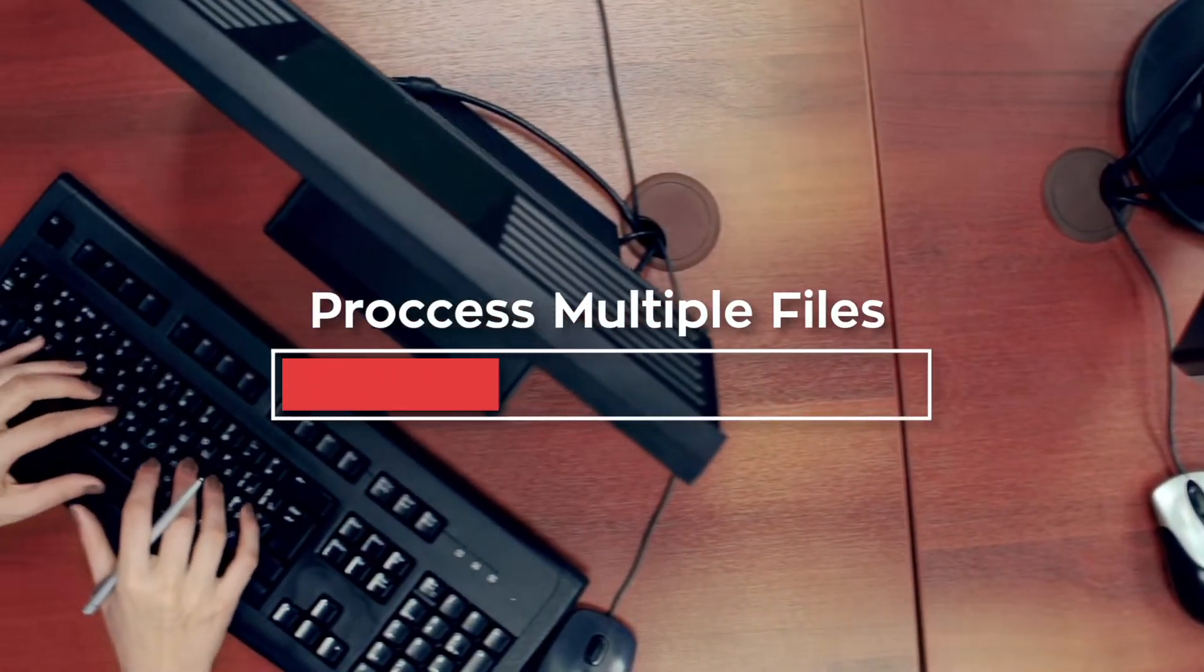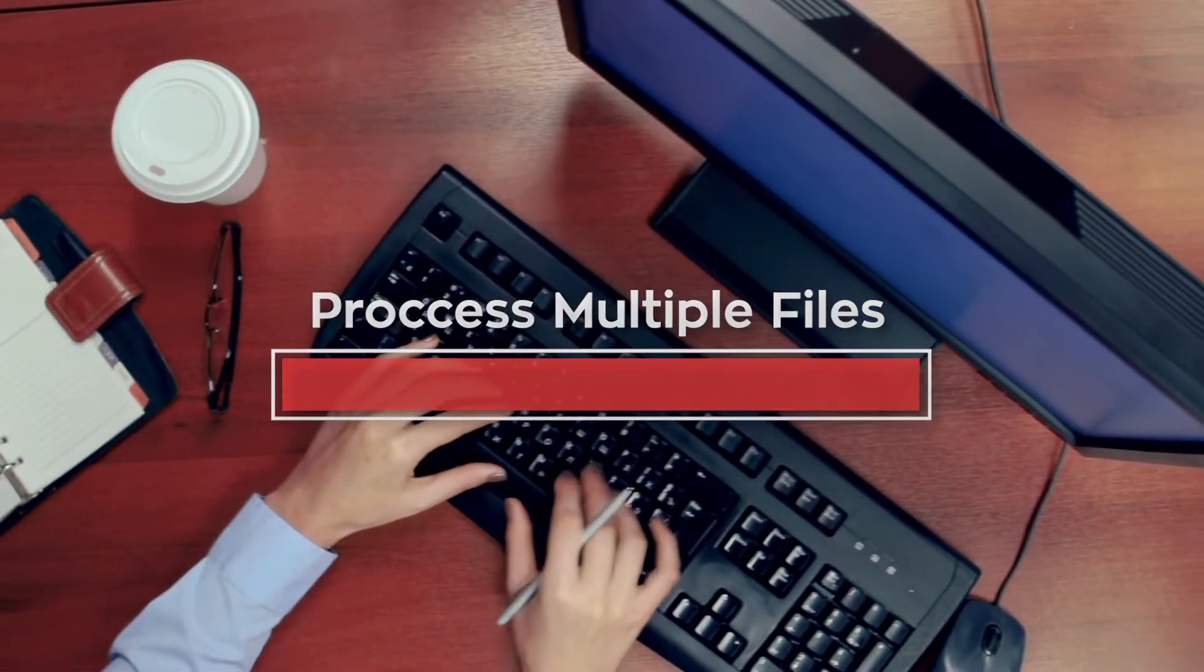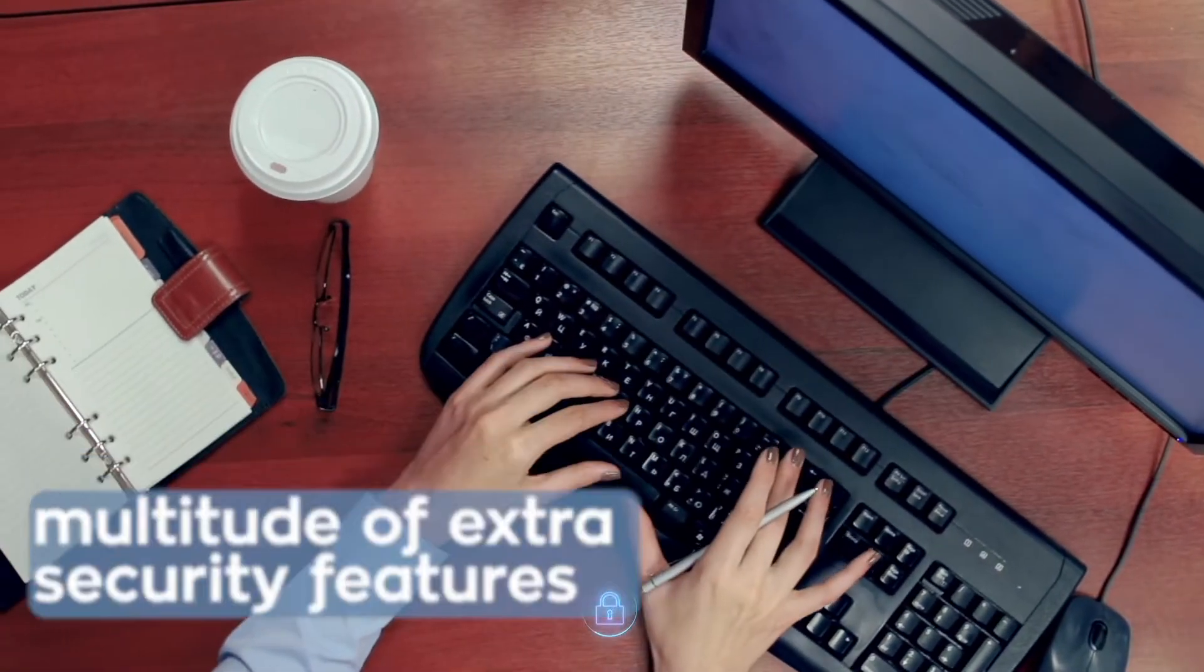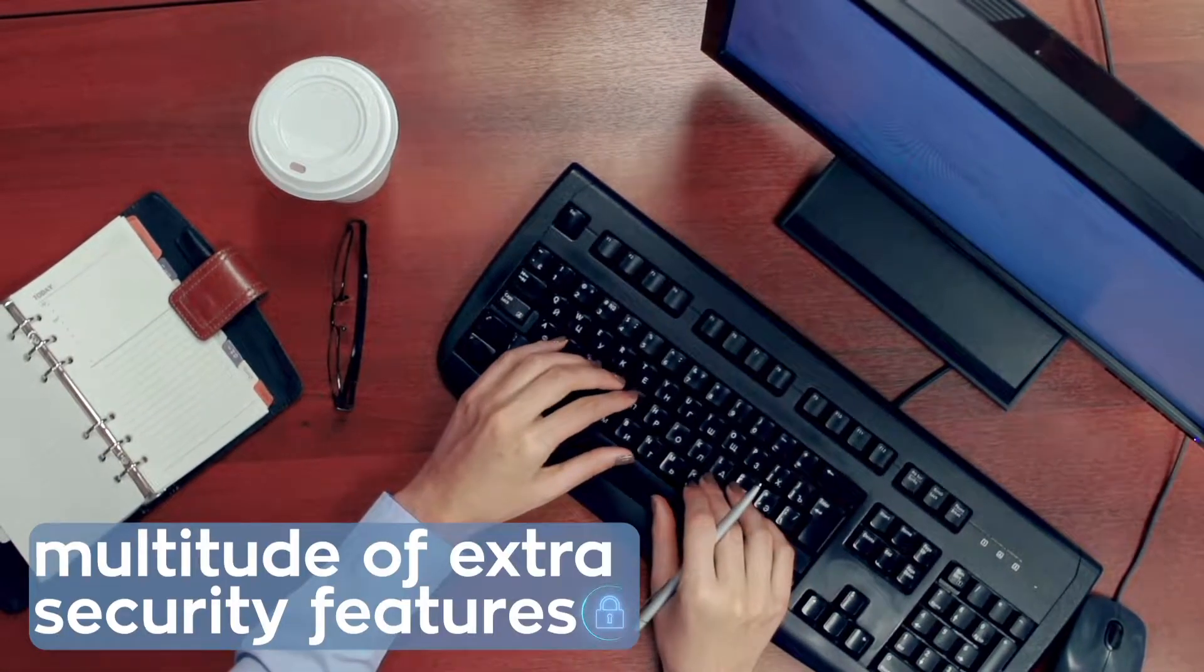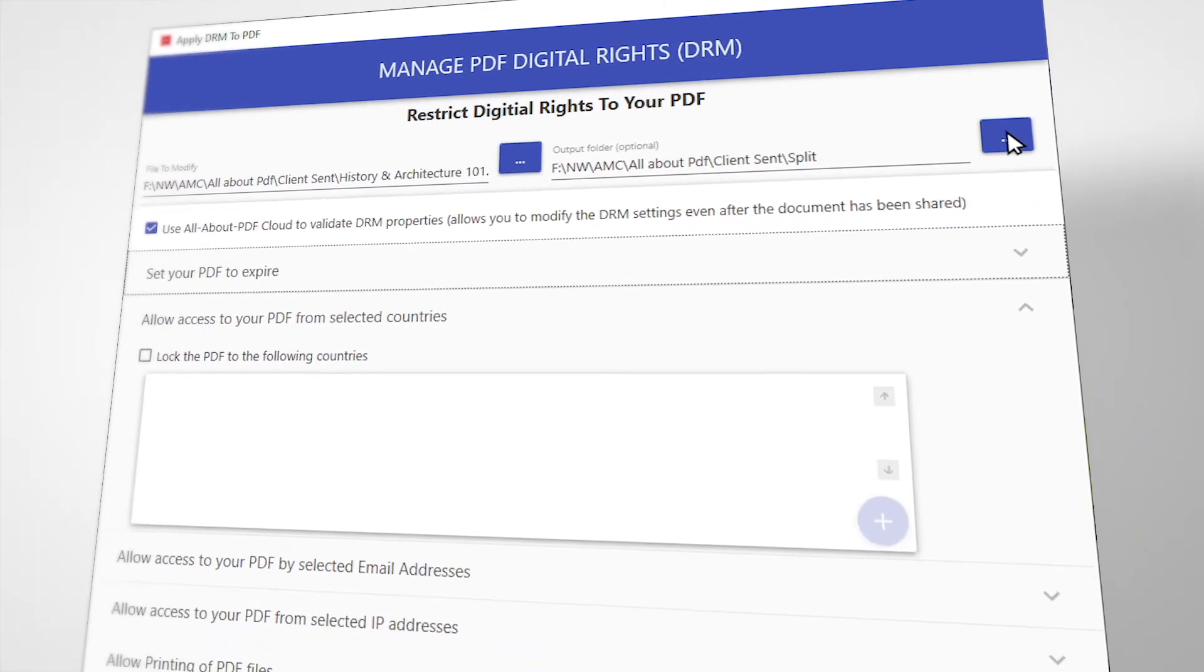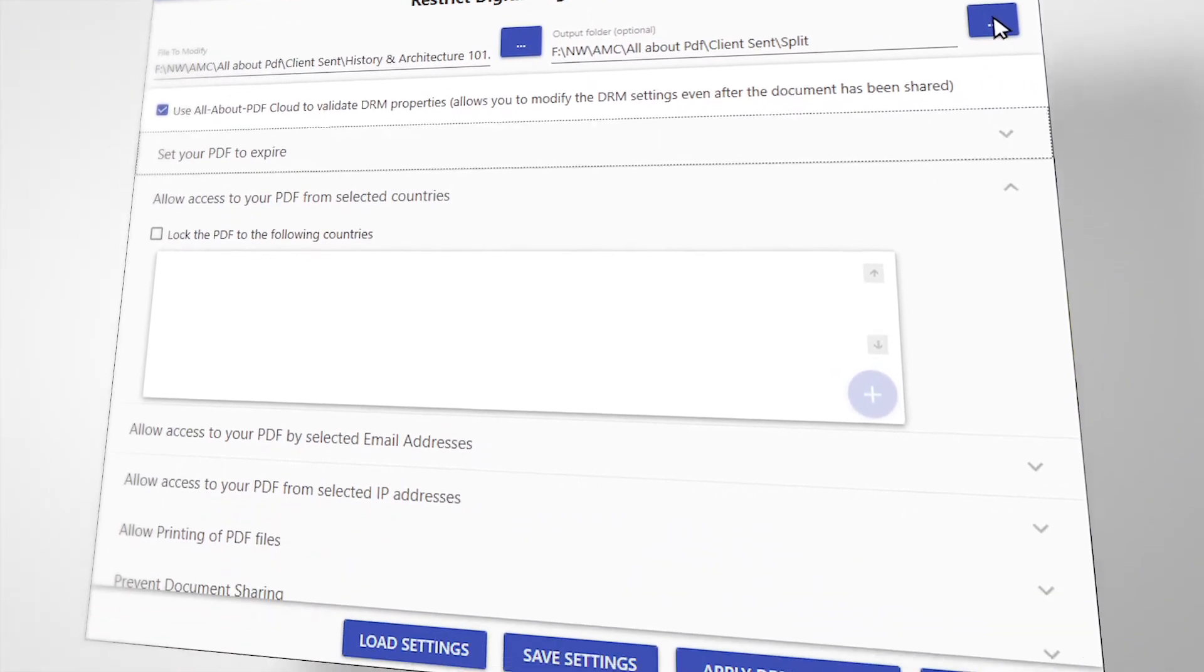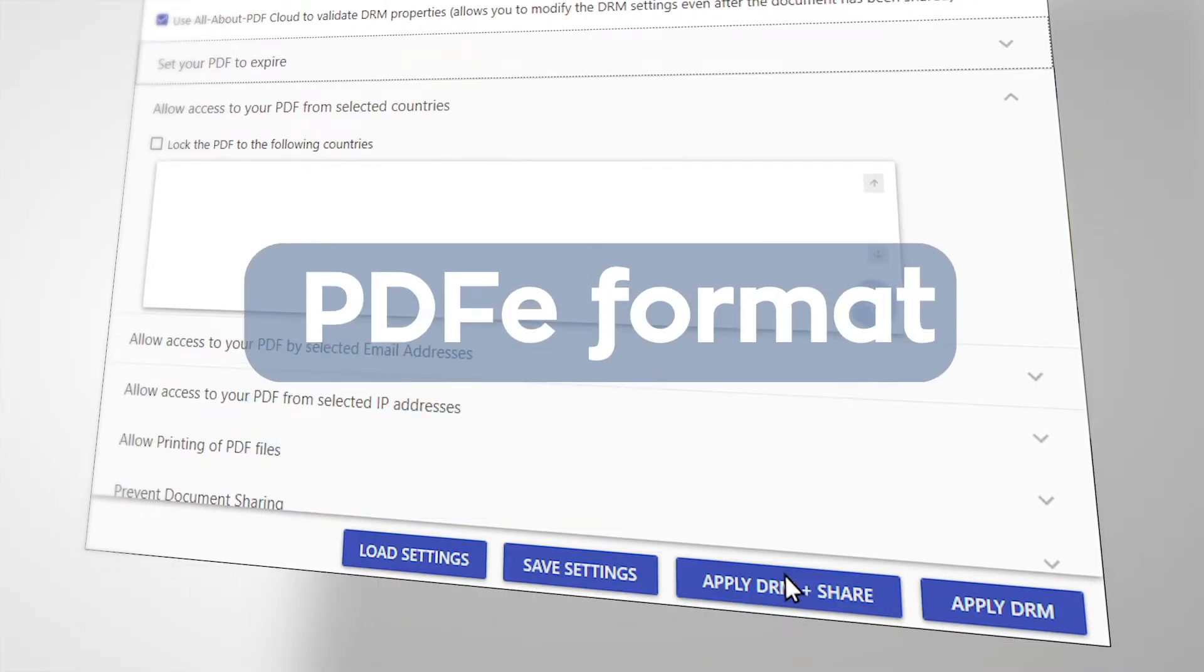It's able to process anywhere from a single file to hundreds at once with a multitude of extra security features. At its center, it uses a DRM security layer called the PDFe format.